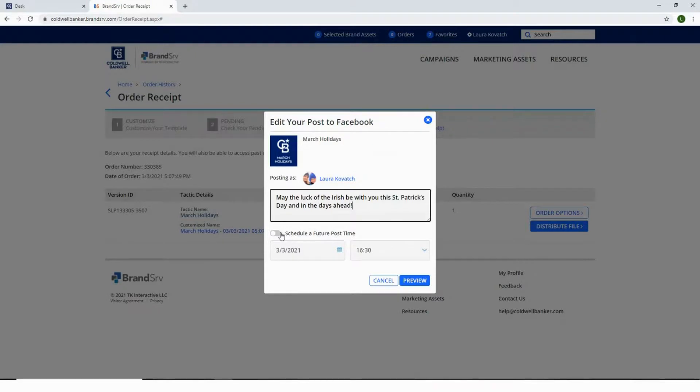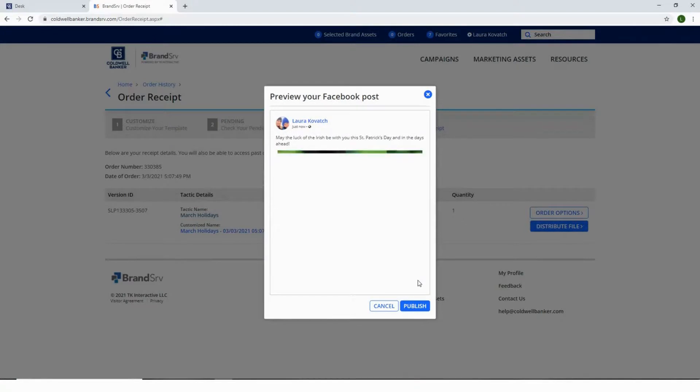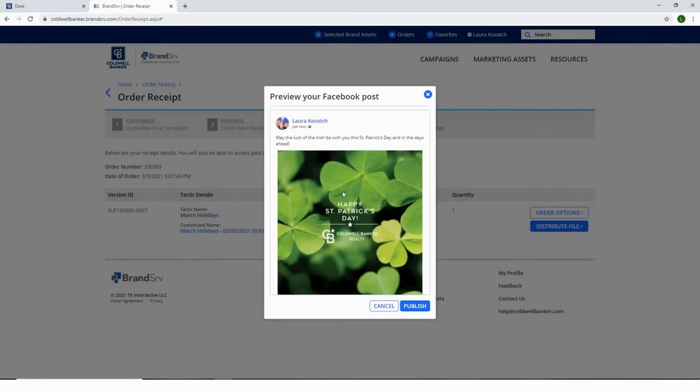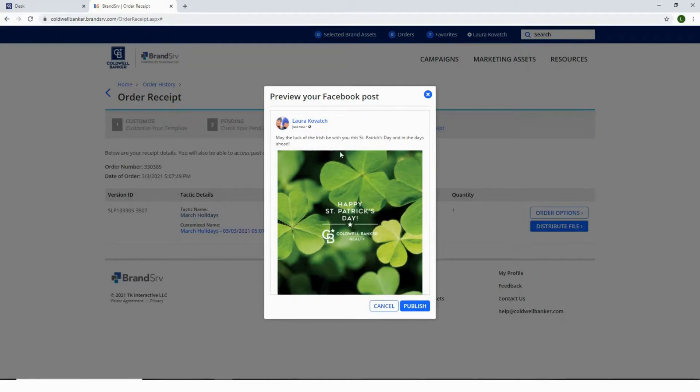To preview or post immediately, select the preview option. Here you'll see that it shows connected to your personal page, but no worries as it will indeed post directly to your business page. Once ready to publish, select the Publish button and you are all set to go.